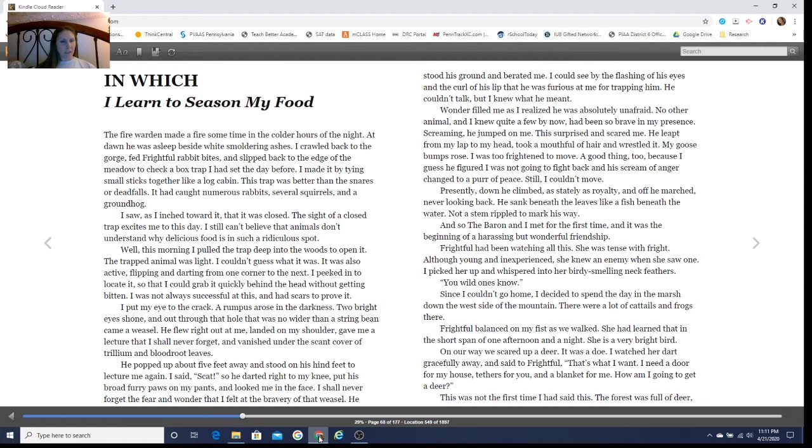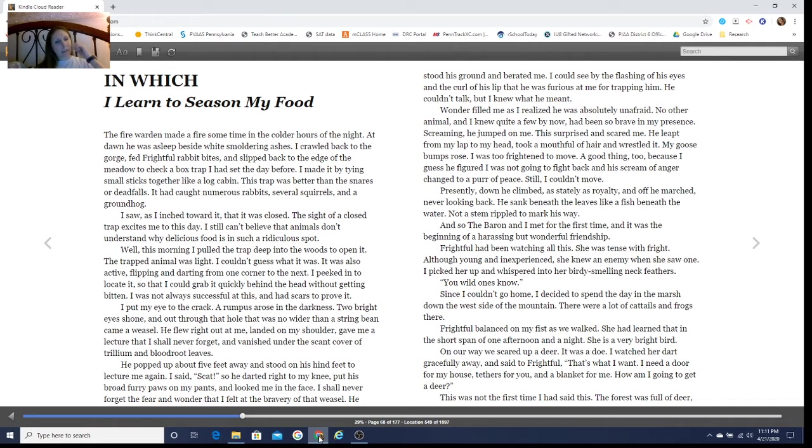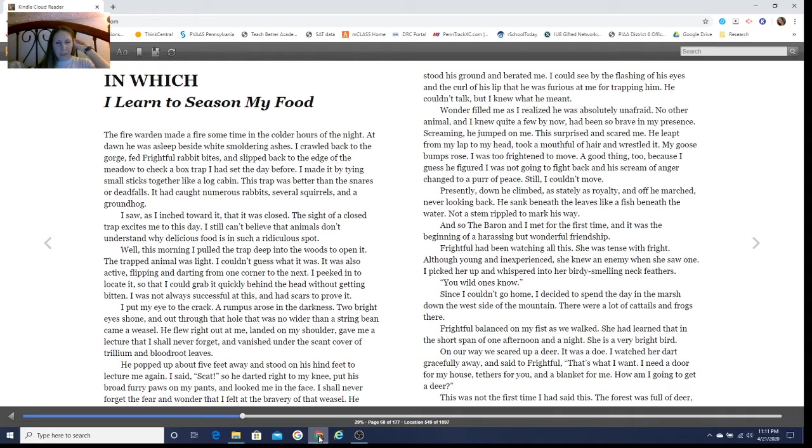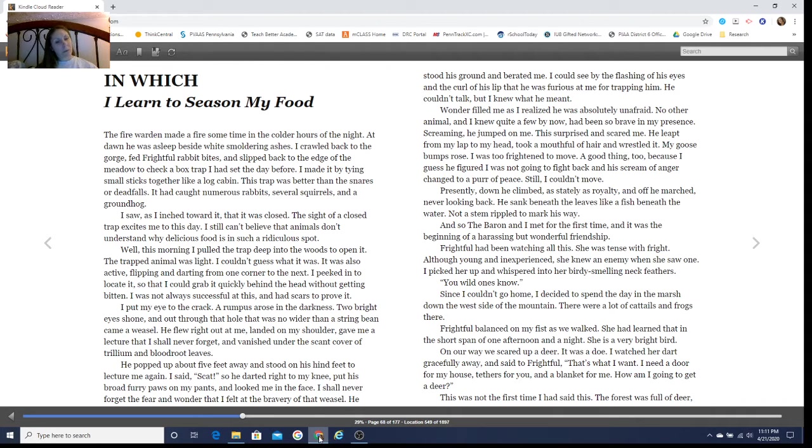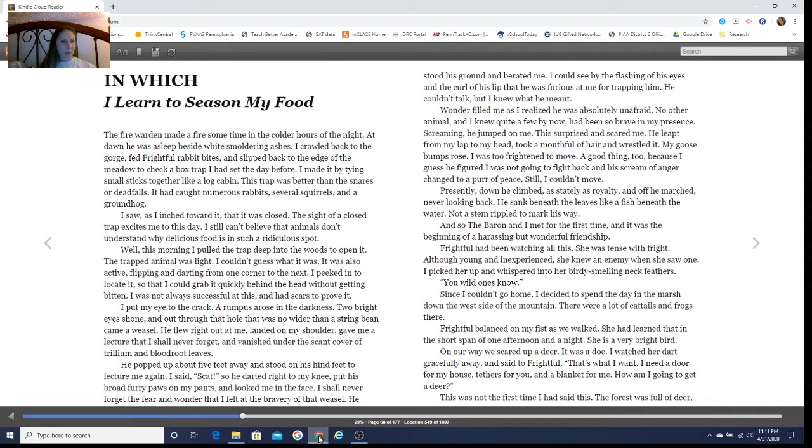I saw as I inched toward it that it was closed. The sight of a closed trap excites me to this day. I still can't believe that animals don't understand why delicious food is in such a ridiculous spot. Well, this morning I pulled the trap deep into the woods to open it.